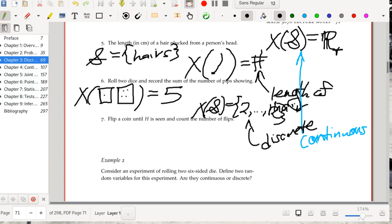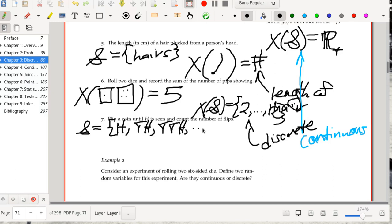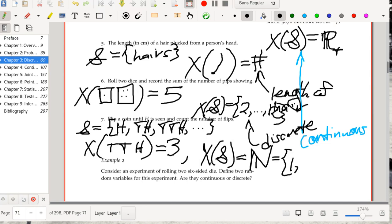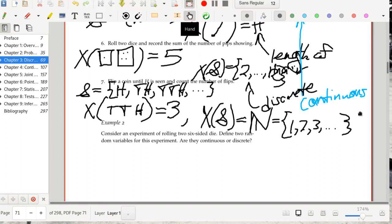Next up: flip a coin until heads is seen and count the number of flips. The sample space consists of sequences like H, TH, TTH, and so on. The random variable X, when given one of these strings — say TTH — evaluates to the length of the string. So the image of X on the sample space is the natural numbers: 1, 2, 3, and so on. This is a discrete space because there is a countably infinite number of values. Since it's countable, this is a discrete random variable.